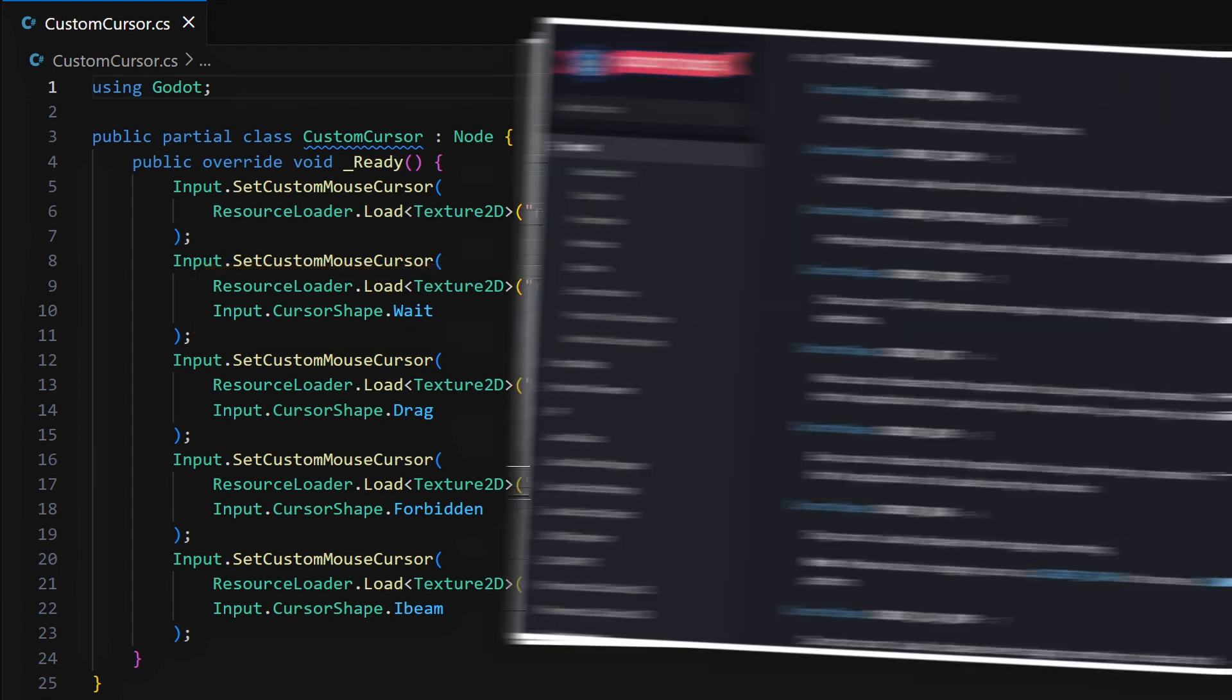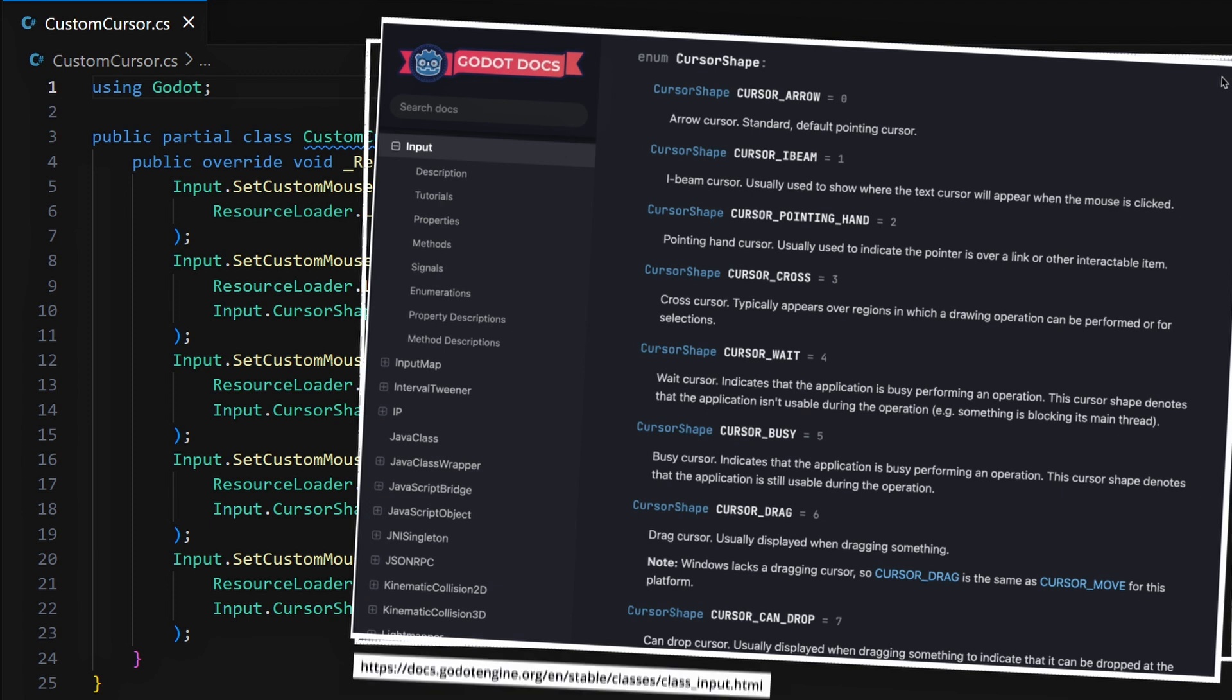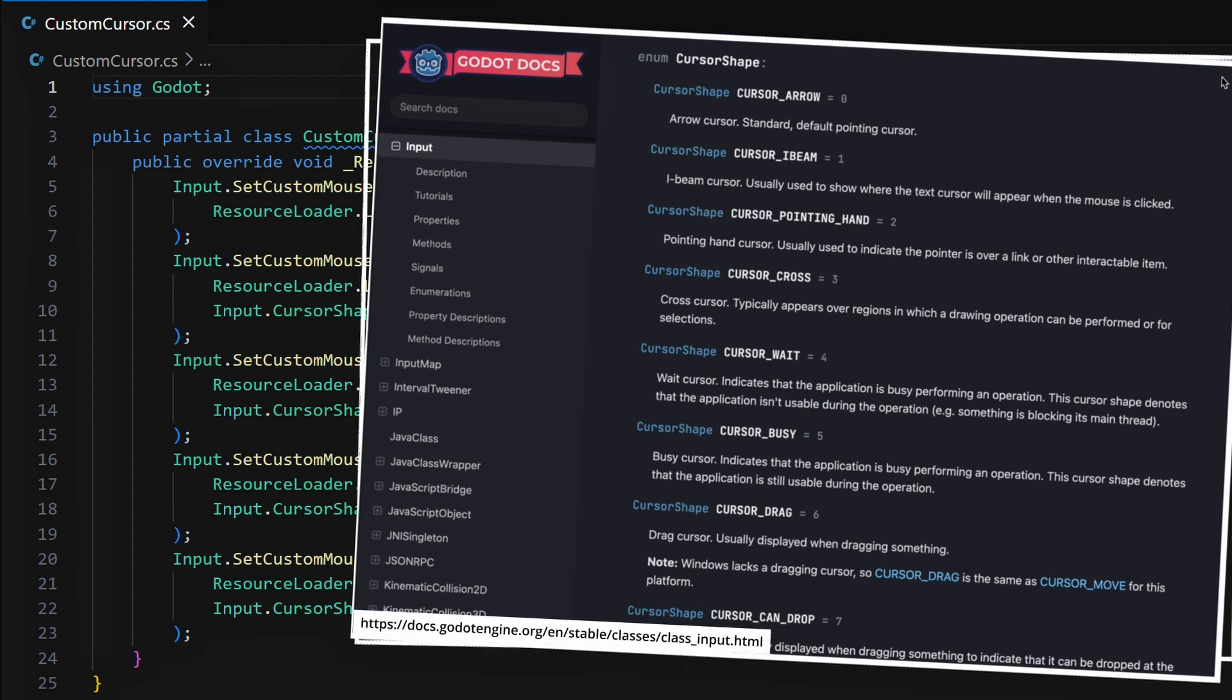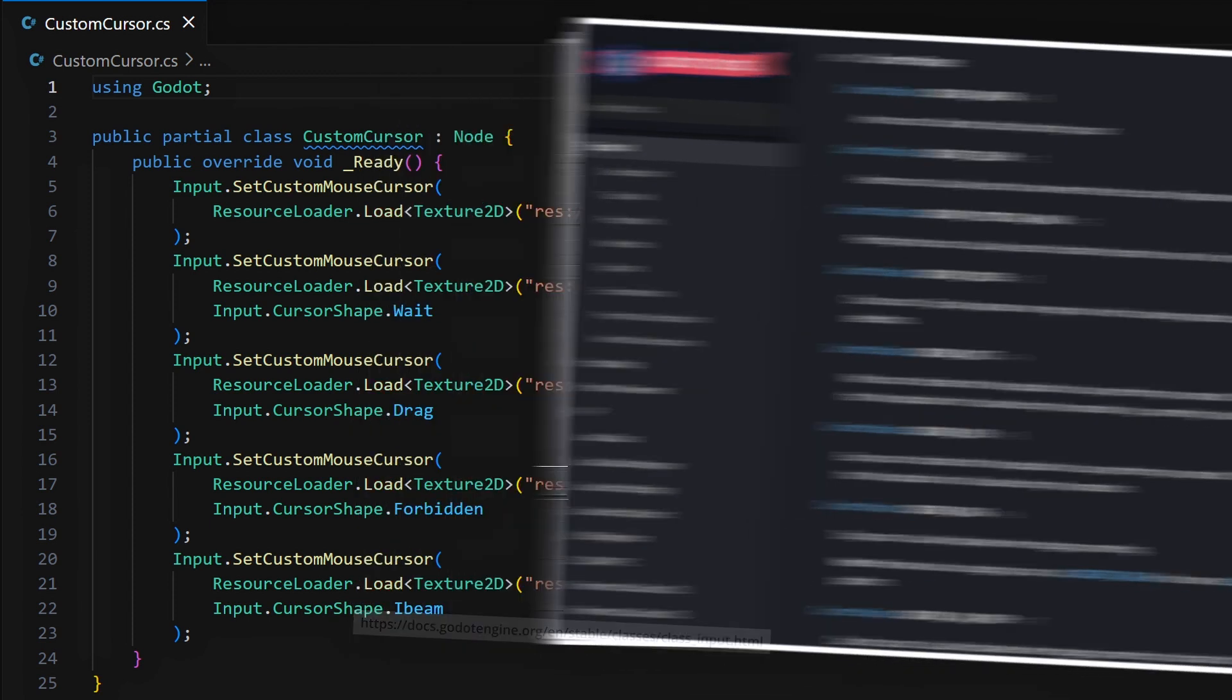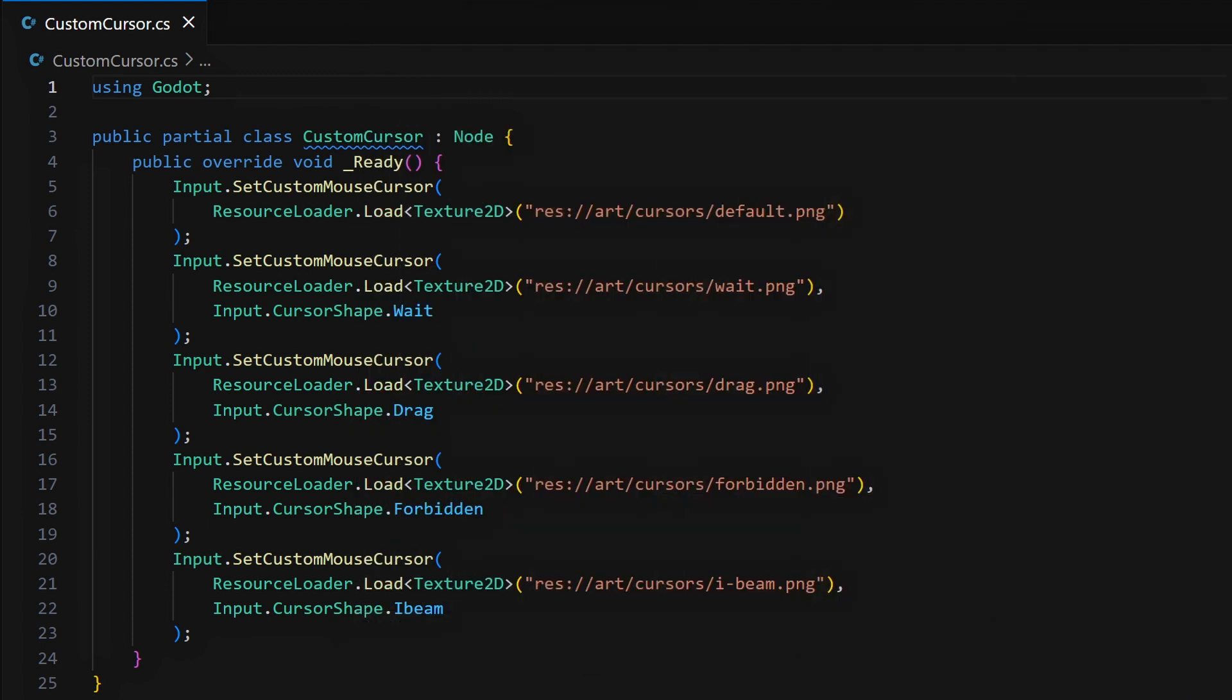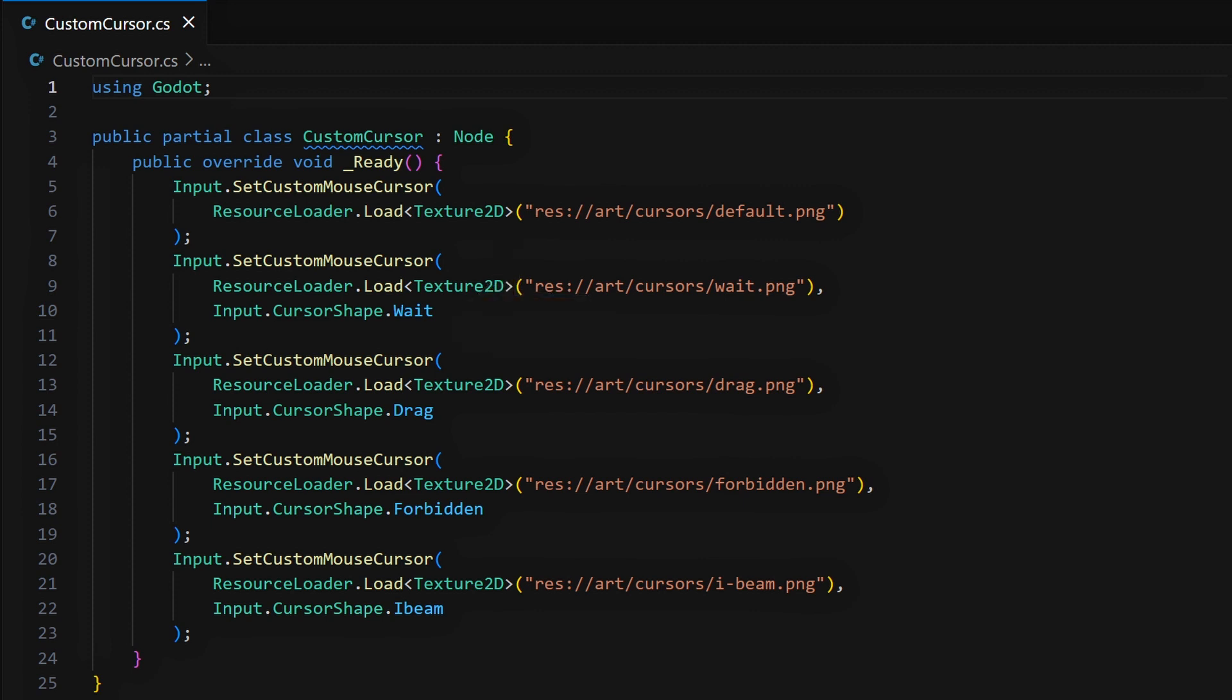You can find the full list of cursor shapes in this page of the official Godot docs. And you see that you just have to pass it in as the second parameter in your setCustomMouseCursor method call. And you've automatically told Godot to use this new image for this type of cursor.